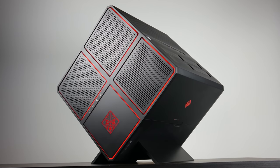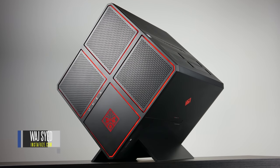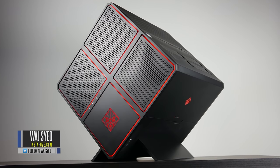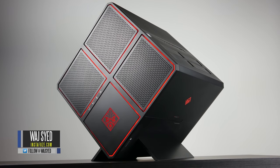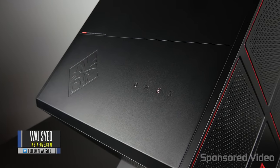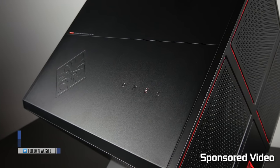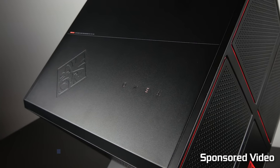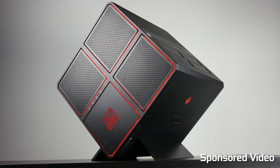Hey what's up folks, how's it going? This is Waj. Hope you guys are all doing well and what you're looking at right now is the HP Omen X gaming desktop.